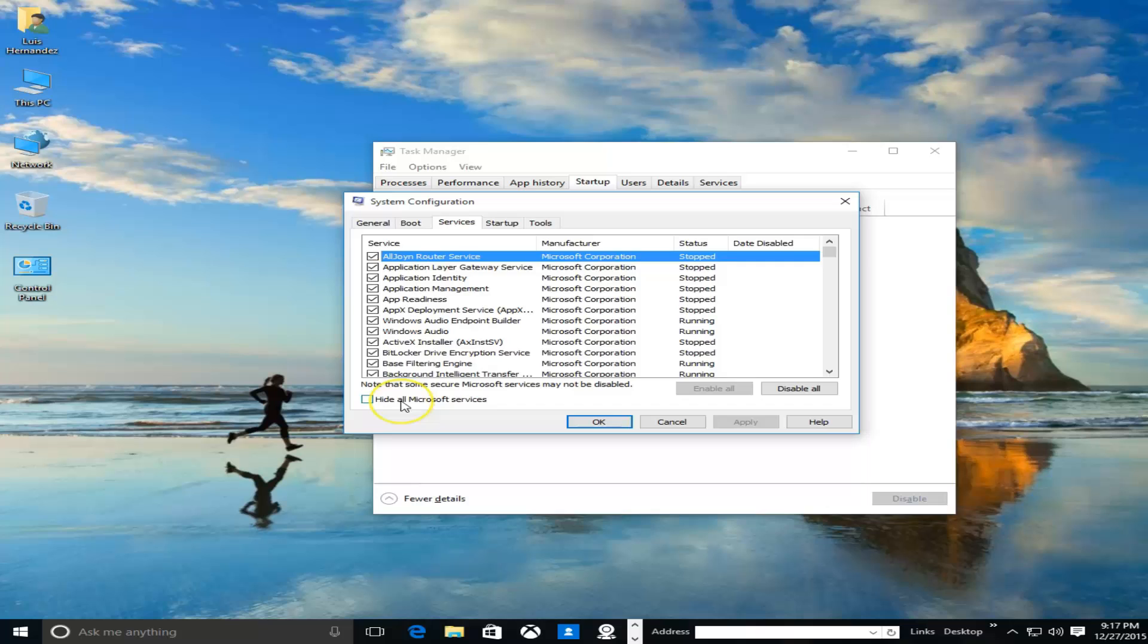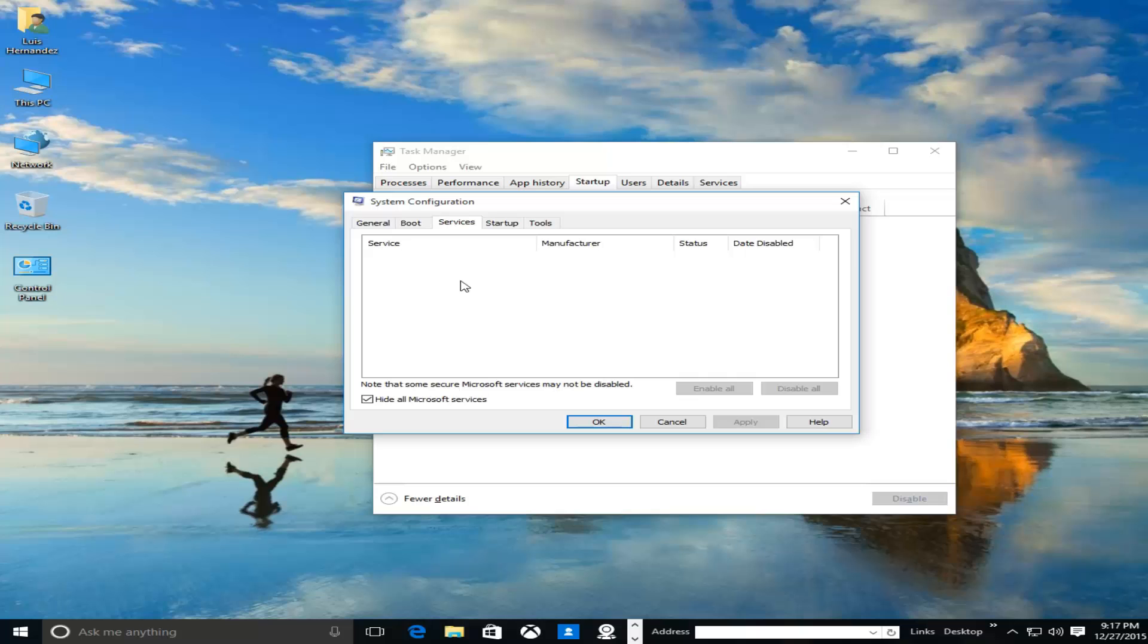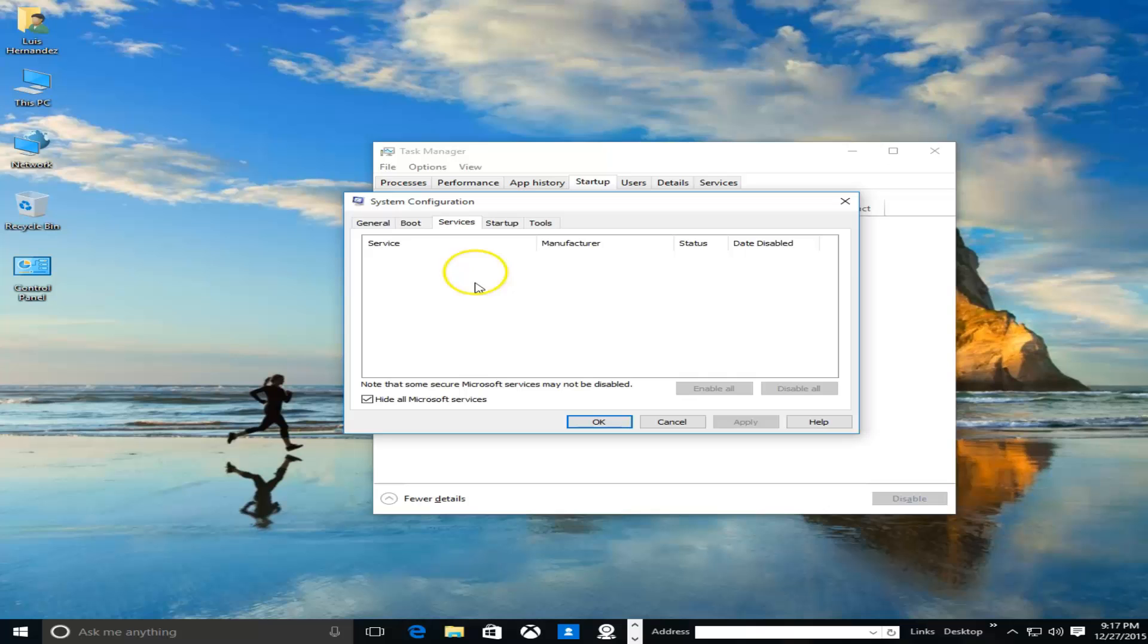Click on the Services tab here. Click on where it says 'Hide all Microsoft services.' Notice I don't have any here, but you will have a list here. Go ahead and uncheck all of them except your antivirus software. Okay, so uncheck all your services except antivirus software or Skype or anything that you use.